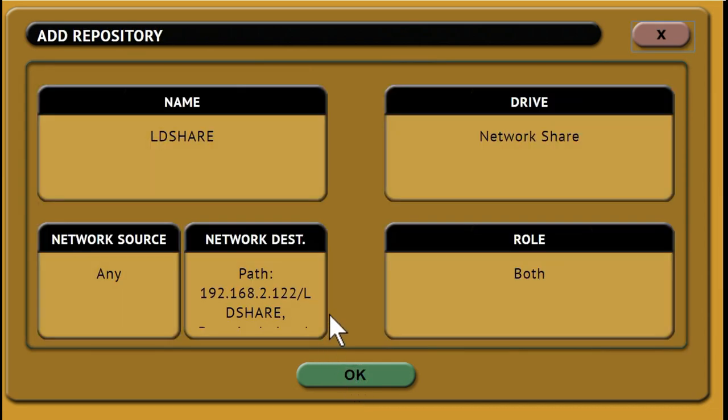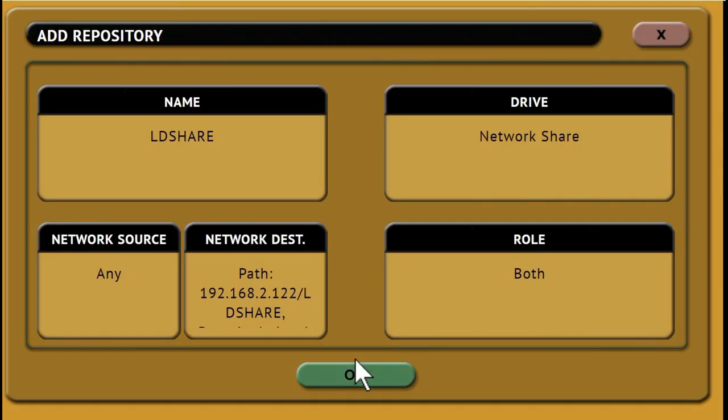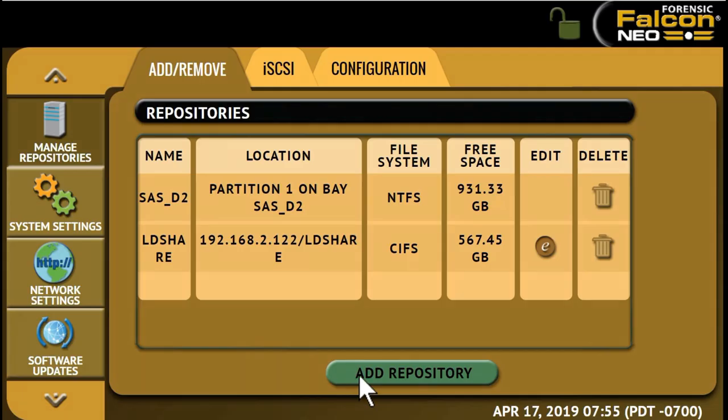Next tap Roll. The repository can be set as a source, or a destination, or both. Once the repository has been set up, it will appear under the repository list.